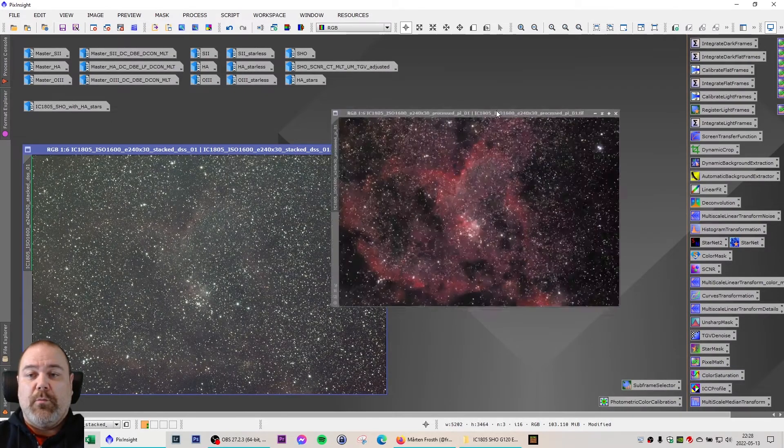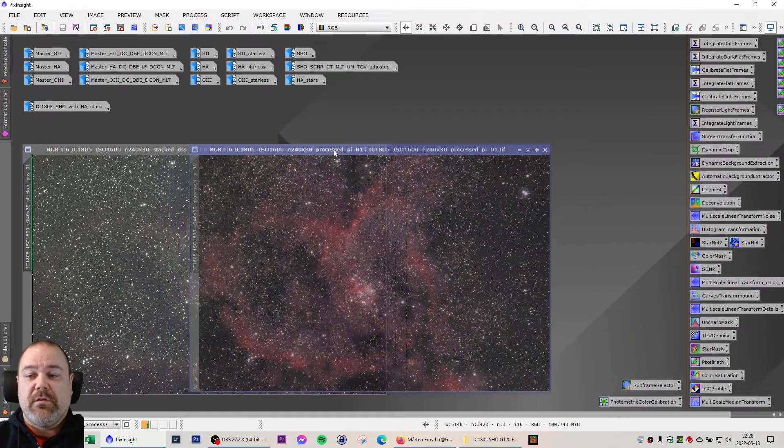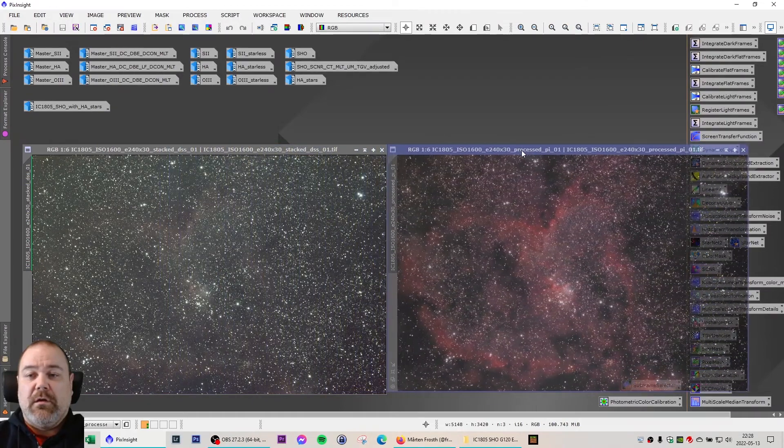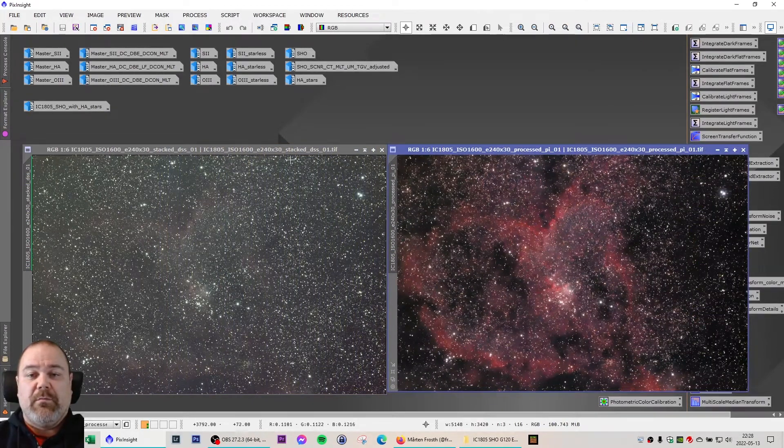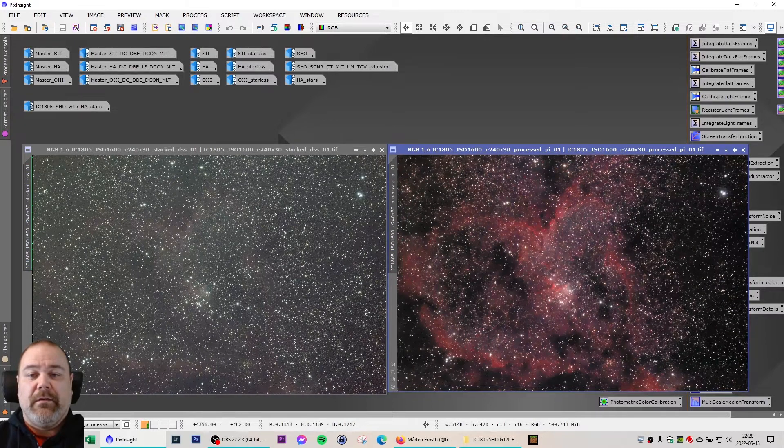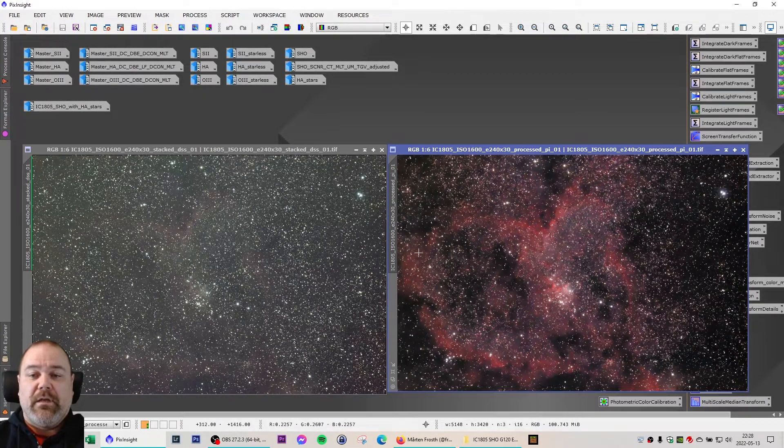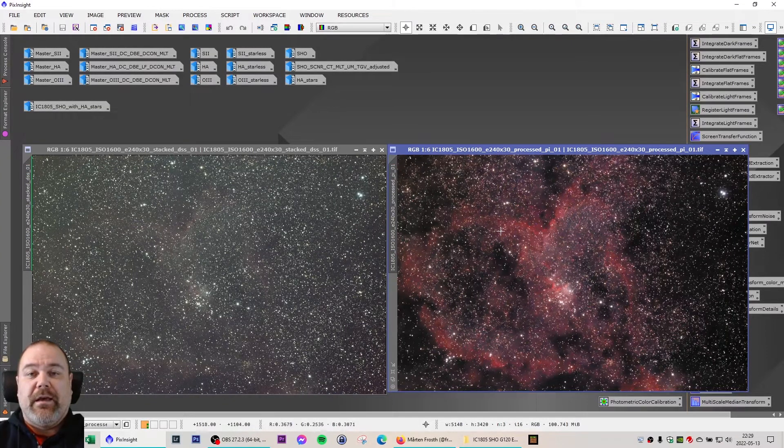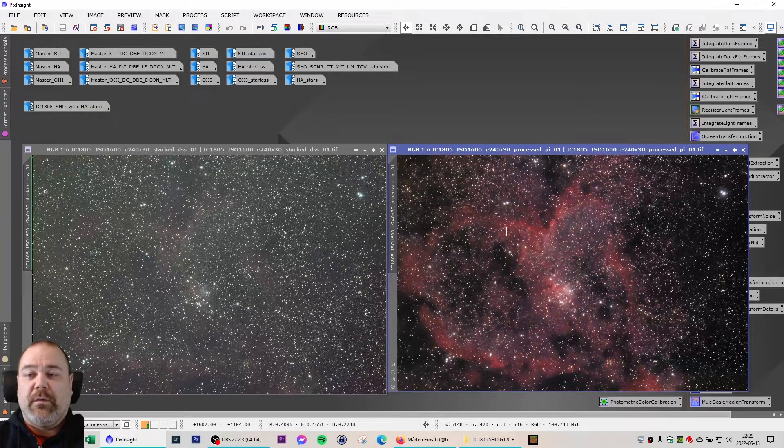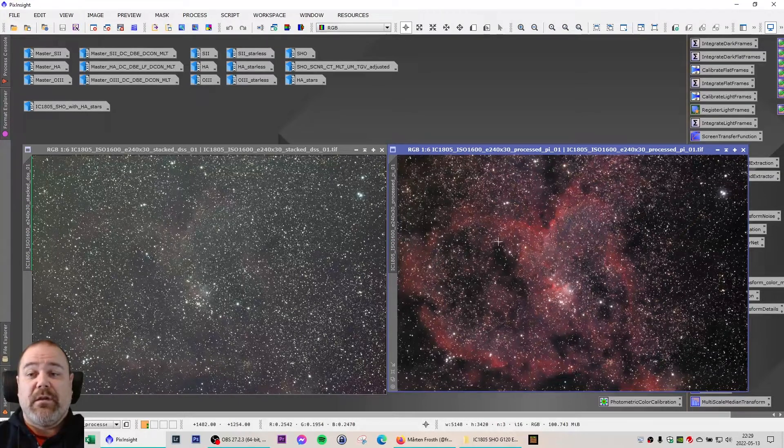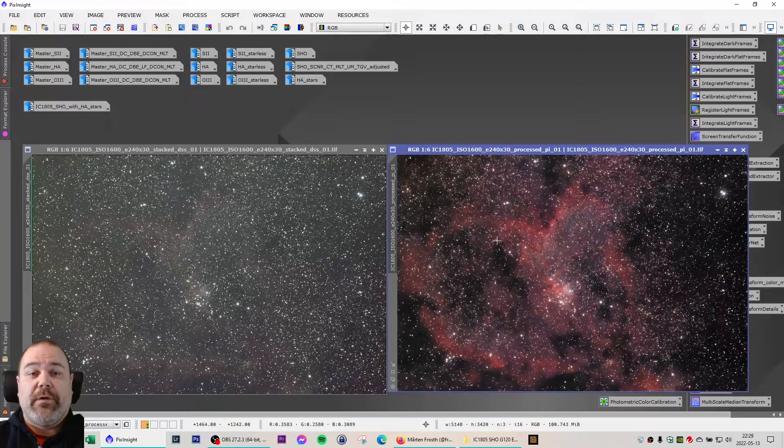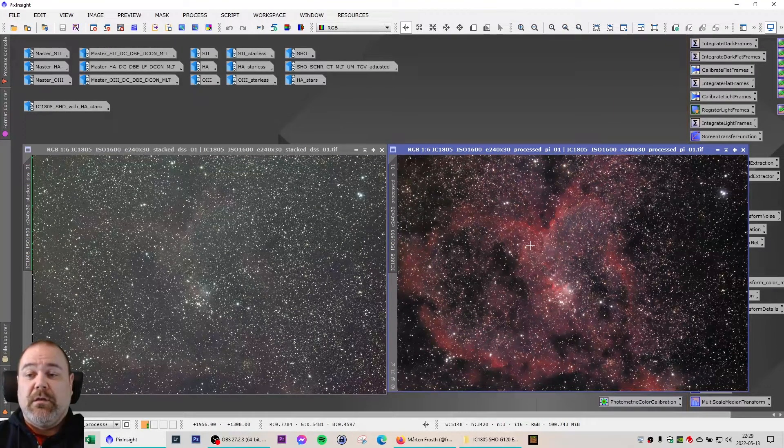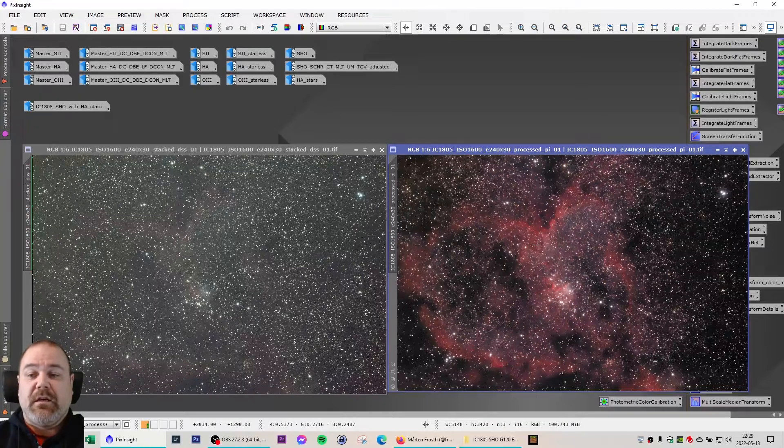Opening the final processed image, I didn't save any images in the workflow back then so I can't show you anything between the stacked image and the final processed image. So the final image is a two hour total exposure of the Heart Nebula with the Canon 60D camera without any filters on the Evostar 80 ED Sky-Watcher telescope.